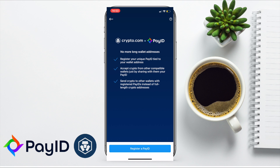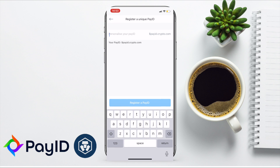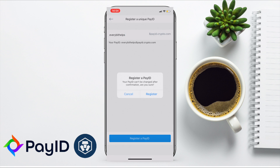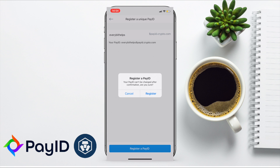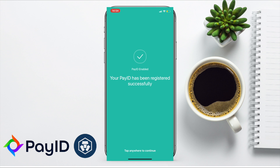So let's go ahead and register a PayID, where you can then personalise your PayID. That'll end with a dollar sign, payid.crypto.com. In here, you'll want to enter in your name — I'm just going to pop in EveryBitHelps — and then register a PayID. You'll see a confirmation letting you know that this can't be changed later, so once you're happy, you can go ahead and register. And that's now successfully registered.